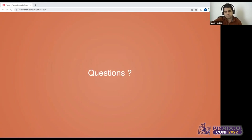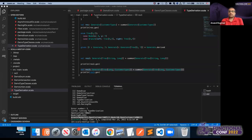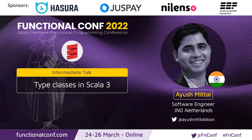Are there any questions? With that, thank you so much Ayush for this session. It was a great session. It was nice to see what changes are coming up in Scala 3, and we'll definitely explore it further. Thank you.